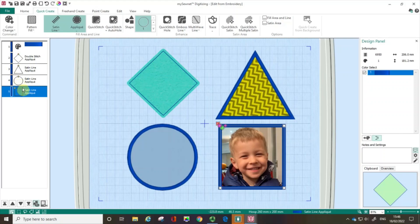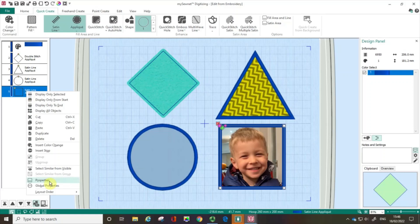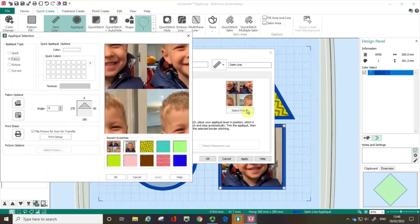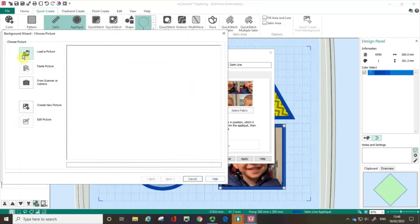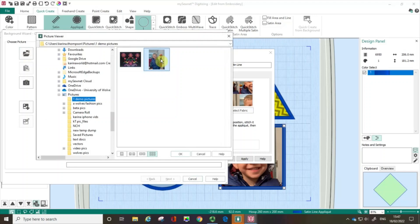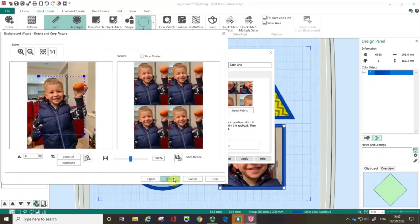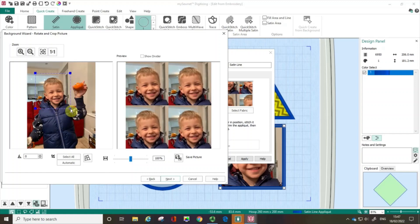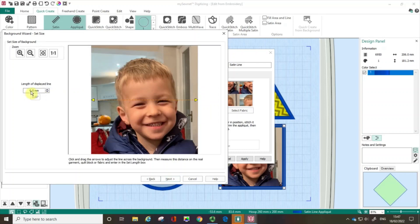Let me go back because there's more fun we can have with Rafe. I'm going back to my properties, choosing Select Fabric, and I'm going to recreate that. I've got my fabric option, I'll load a new background fabric, load a picture, and choose Rafe again. I'll click Next, bring that corner in, and then when I go Next — instead of 77mm, let's see what happens if I put this in at 21mm.